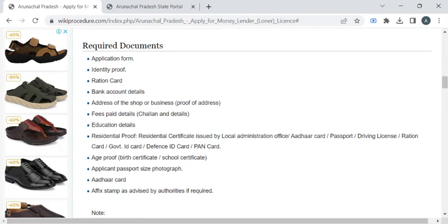You have to take photocopies of identity proof like passport or driving license, ration card, bank passbook, government ID proof like Aadhaar card or PAN card, and age proof like birth certificate.